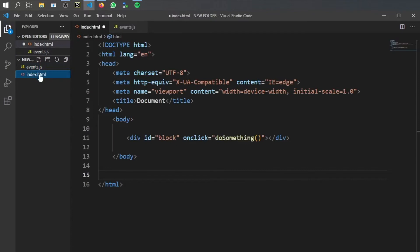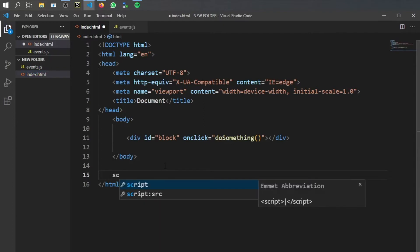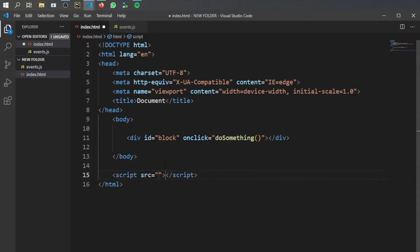So in index.html now we can go ahead and link it. I'm going to link it right under the body right before the closing html tag. It's going to be called script and you'll see there will be a source and then we can call the events.js.